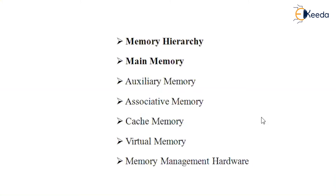We need to understand how important memory is — not only the main memory, but we also have something called secondary memory. In this topic of memory, we are going to completely distinguish between various memory components in the system.